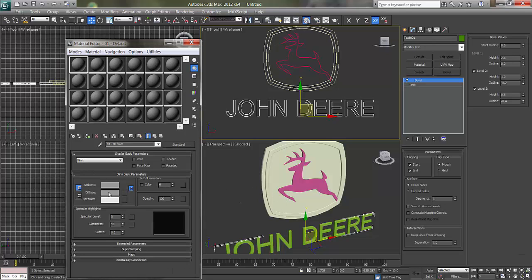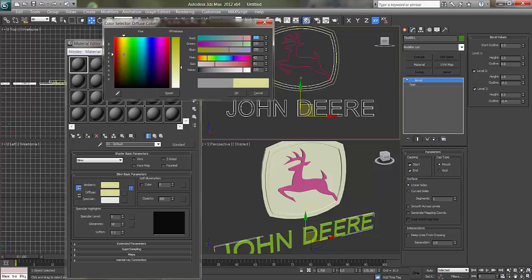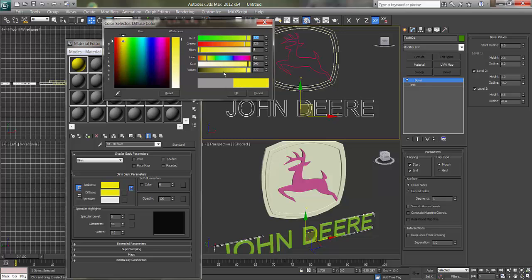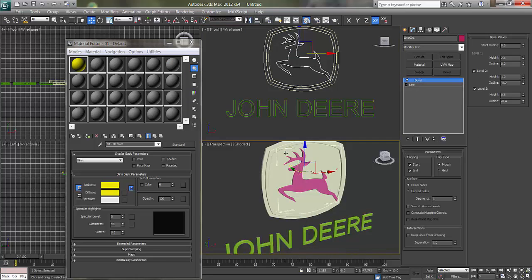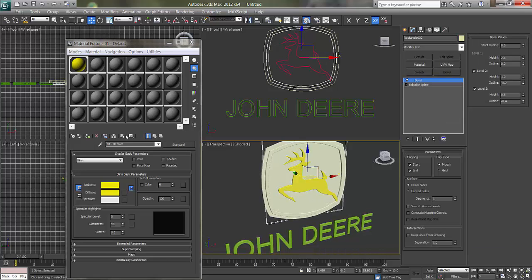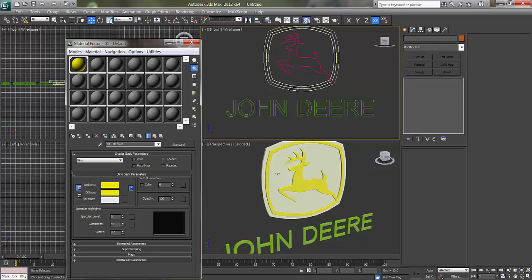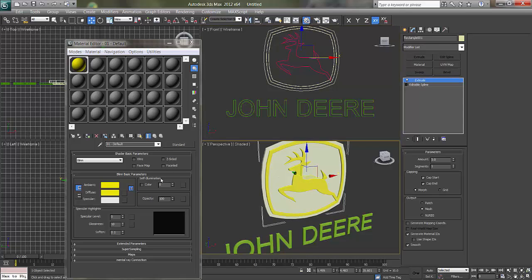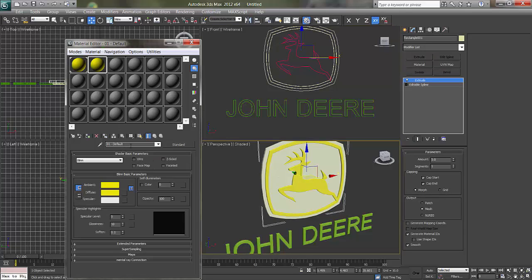You can say yellow, bright yellow. Assign this to the deer and text.